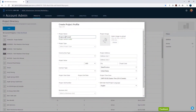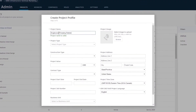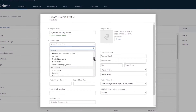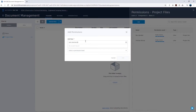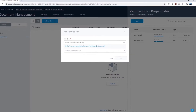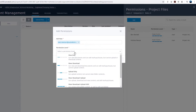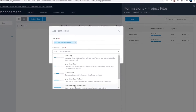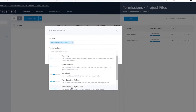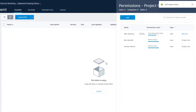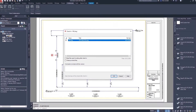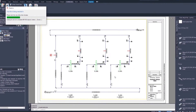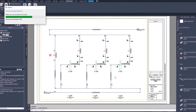First, the project administrator sets up the collaboration space in BIM 360 Design. The administrator then adds the project collaborators and defines the appropriate permissions before sharing the Plant 3D project to the collaboration space. The P&ID drafter will then create the P&IDs for the project.